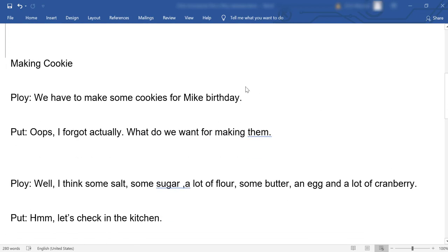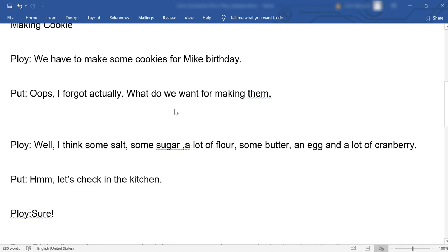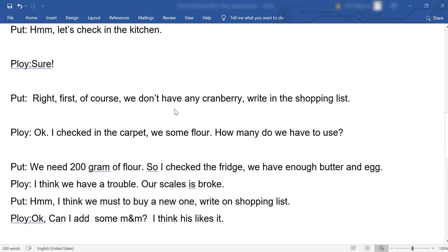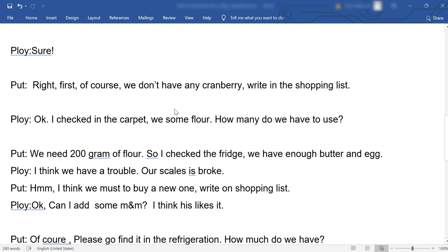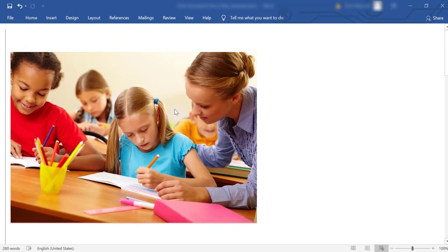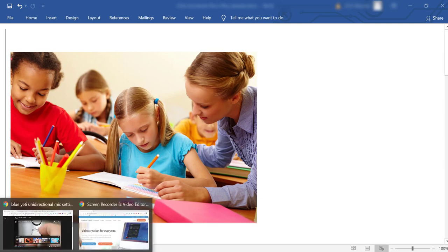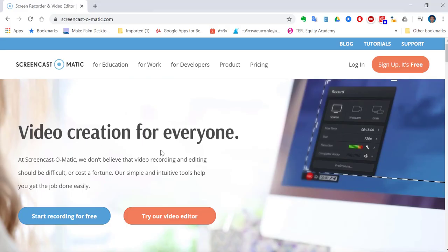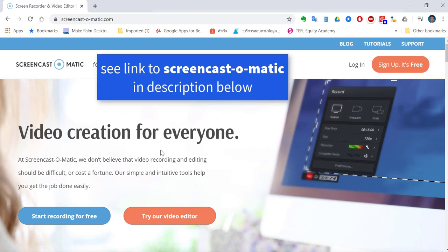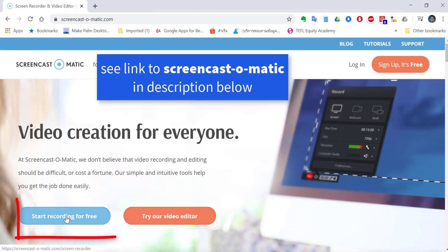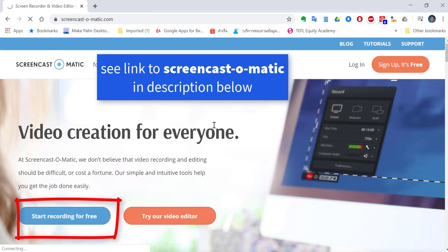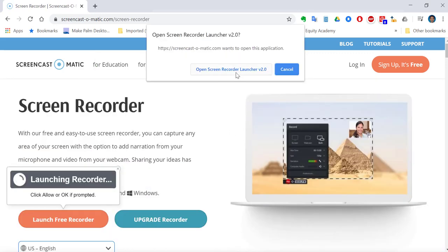As you can see, a student has produced a piece of work with some mistakes and we'd like to give them feedback. So the first thing you have to do is go to Screencast-O-Matic — this is the web page — and it's totally free to use. Click on 'Start Recording for Free' and then 'Open Recorder Launcher'.